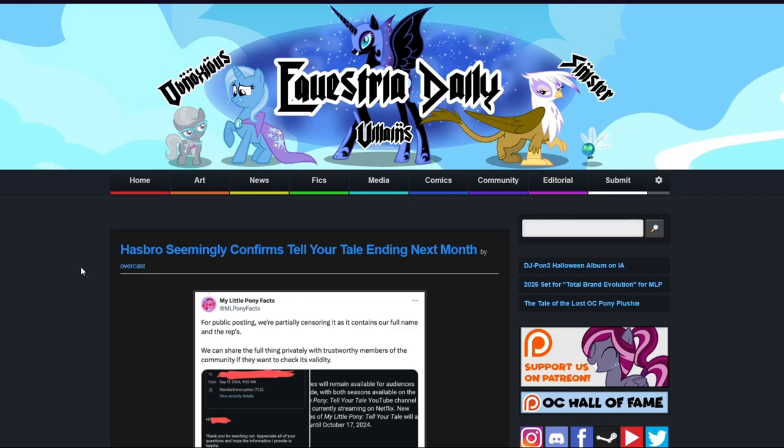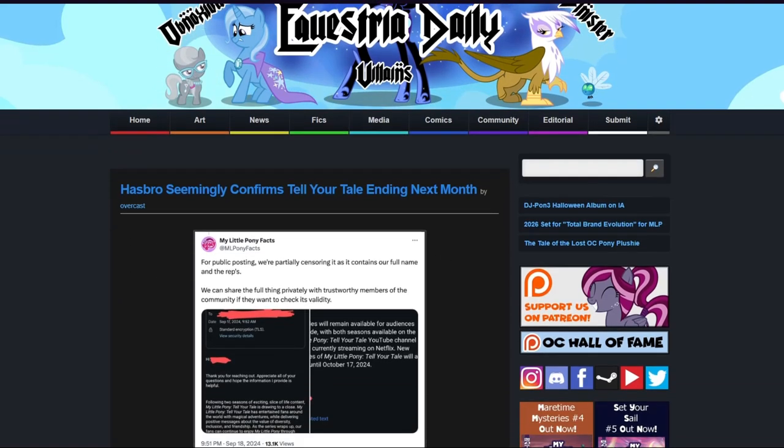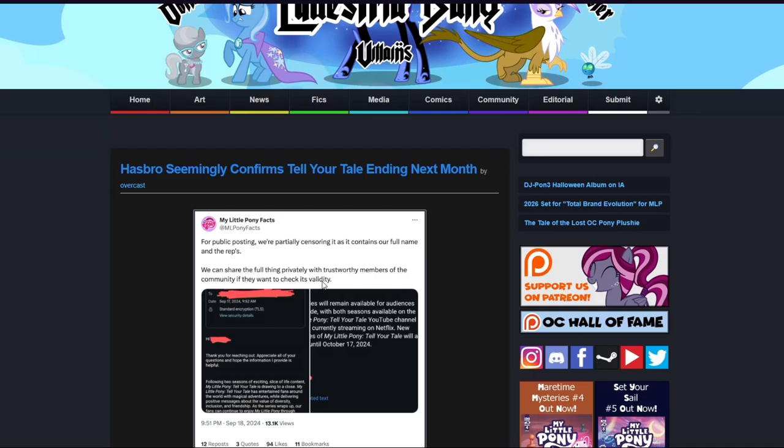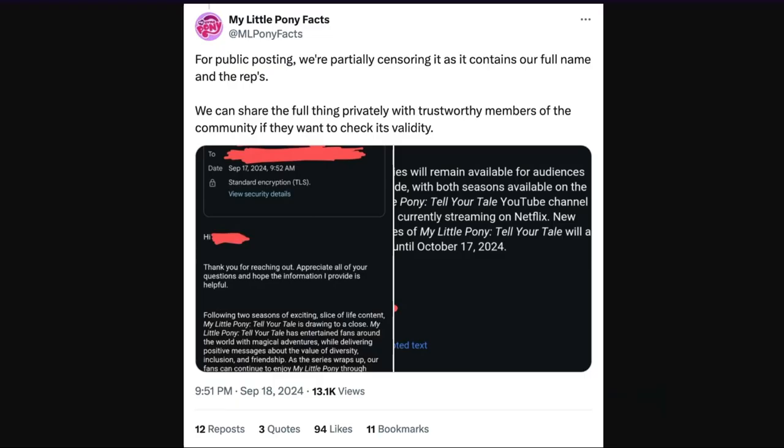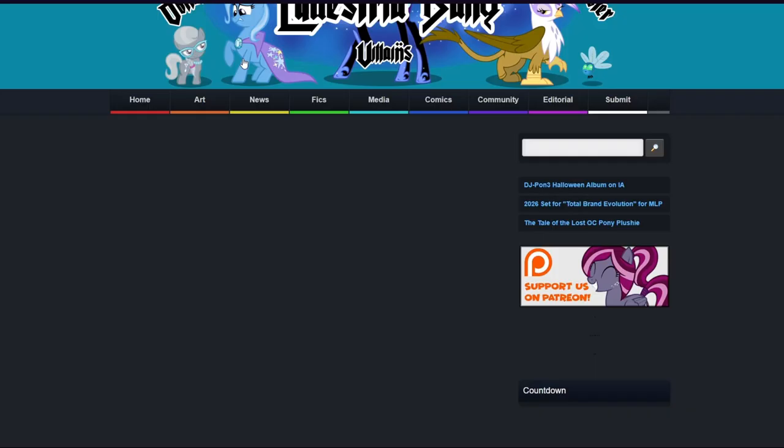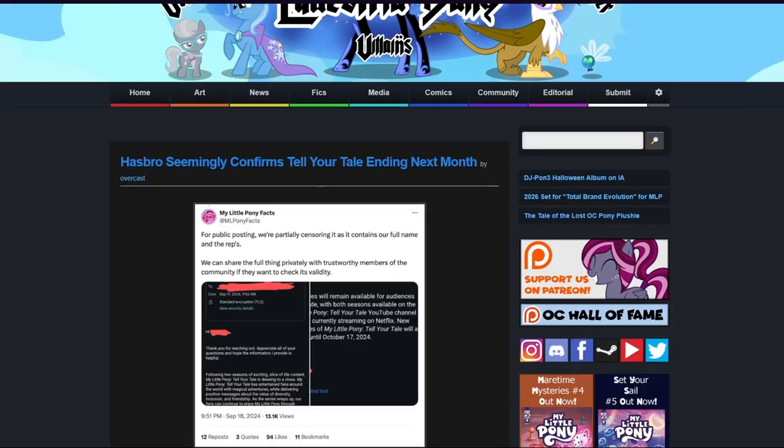It looks like some more My Little Pony news has sprung today, this time talking about Hasbro confirming that Tell Your Tale is going to be ending next month. So let's get into the article. Here's a picture, I'm guessing this is from Twitter or X as it's currently called, but I'm just gonna call it Twitter.